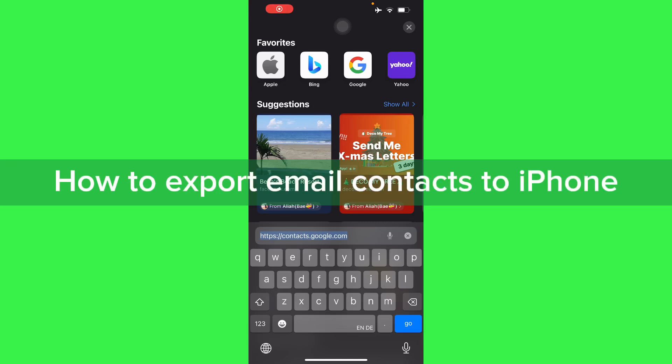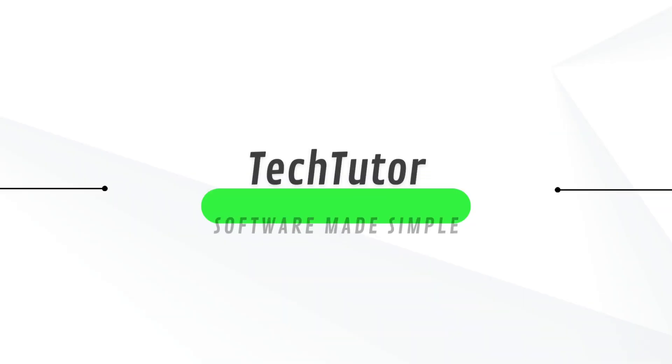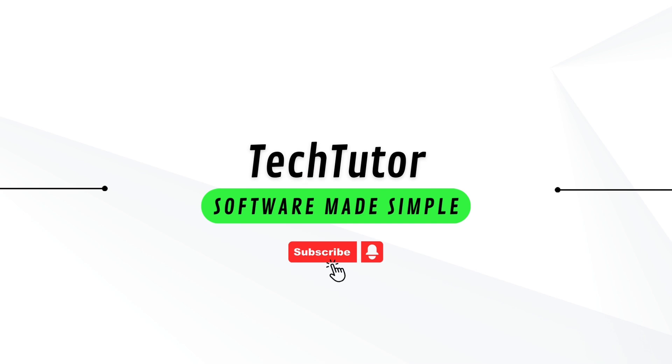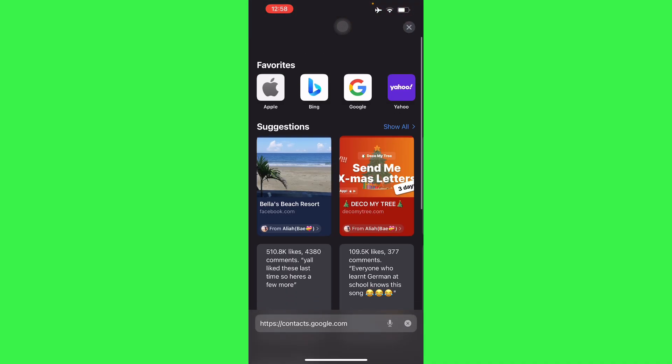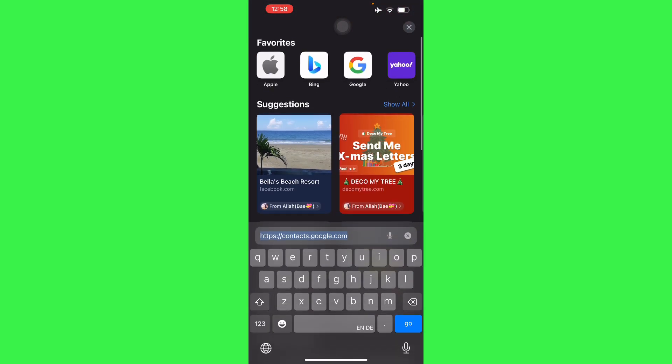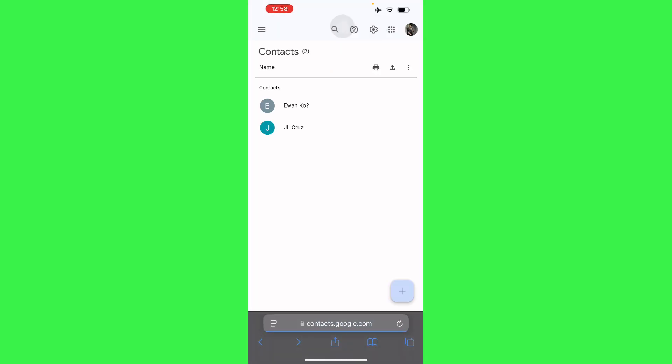Hello guys, in this video I'm going to show you how to export Gmail contacts to your iPhone. To do this, just go to contacts.google.com and then from here you will have your contacts in your Gmail.